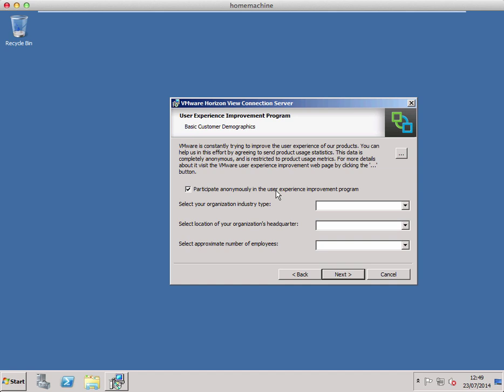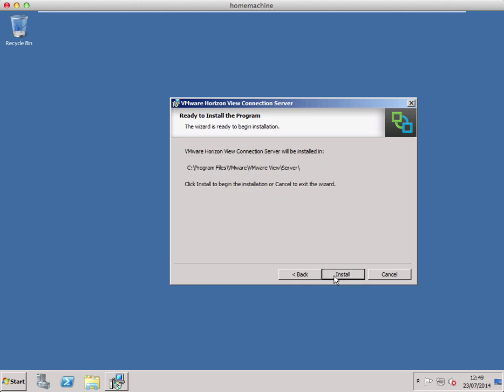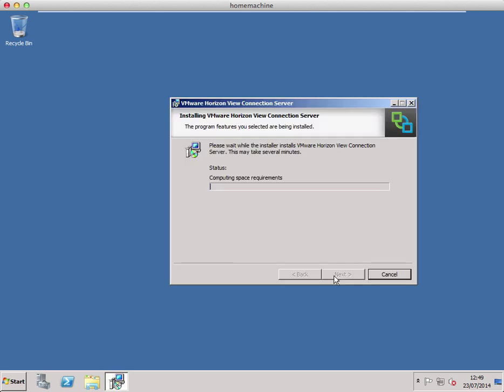Here's your anonymous data prompt as well, so we'll untick that — we don't want to send anonymous data from my lab up to them — and click install.